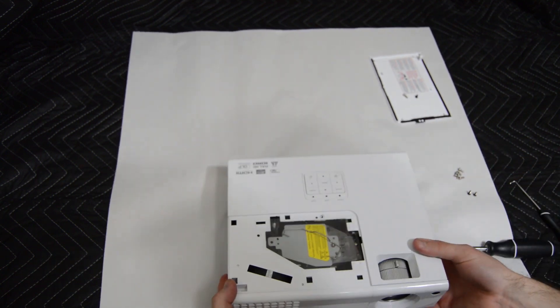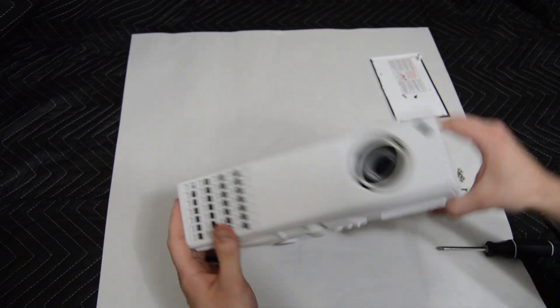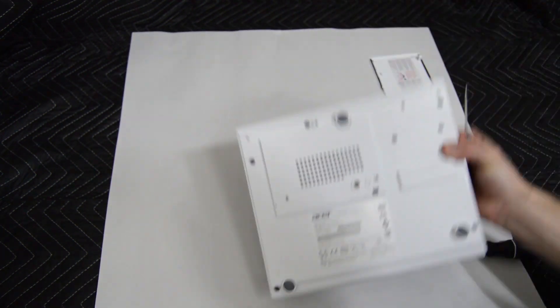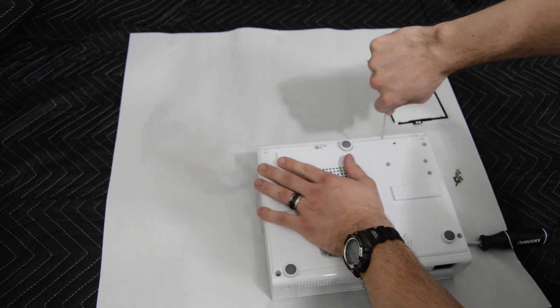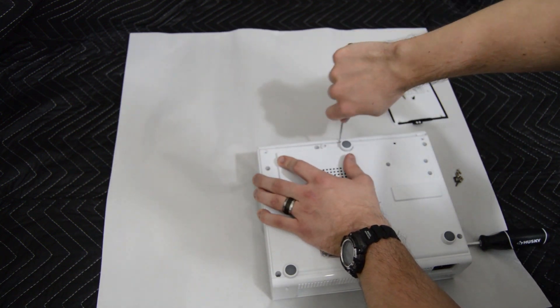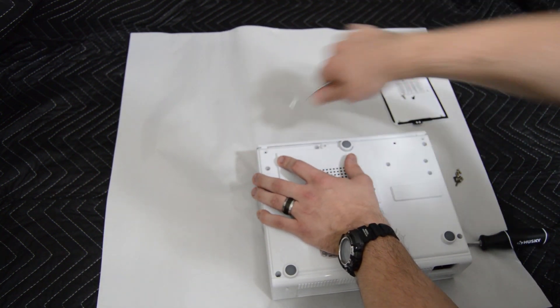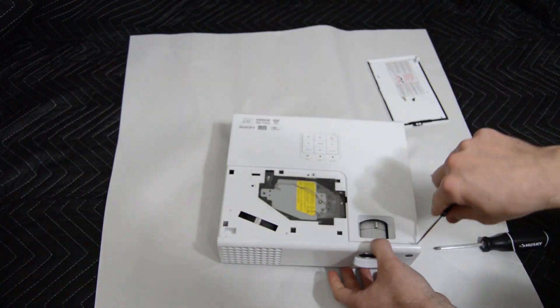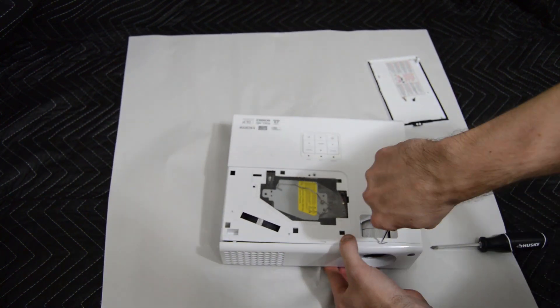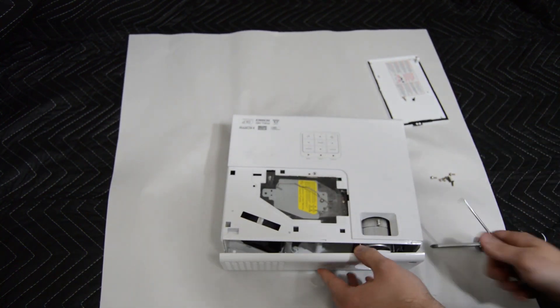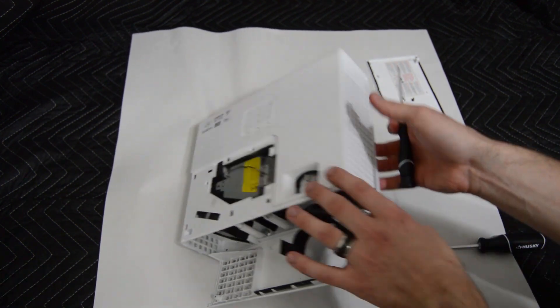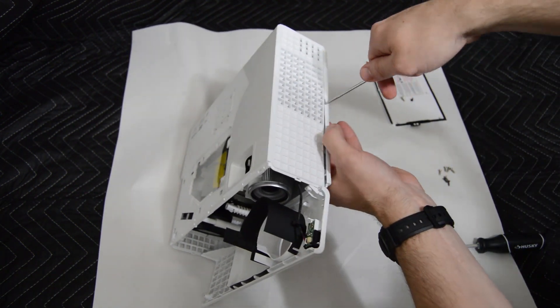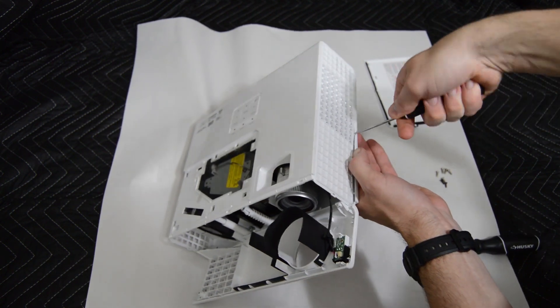Now we're ready to start popping the projector casing apart. It is snapped together so it's going to take a little bit of effort to go around all the edges and pop it apart. It will take some effort so you can be a little aggressive with it. Just be careful you don't break your projector.